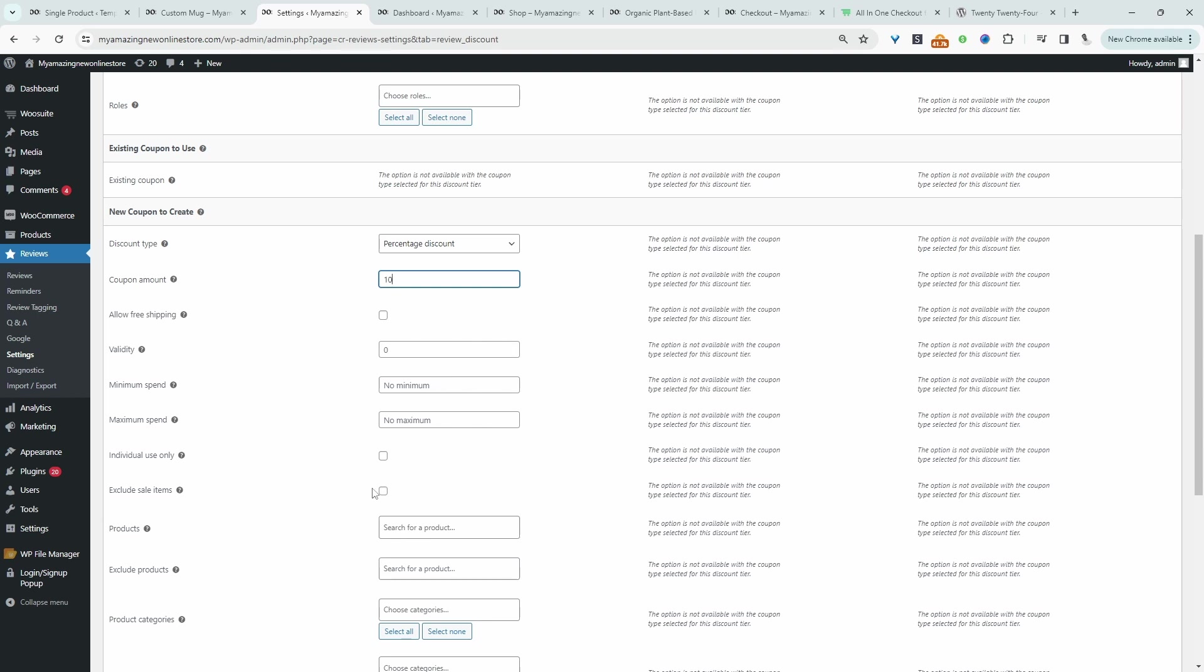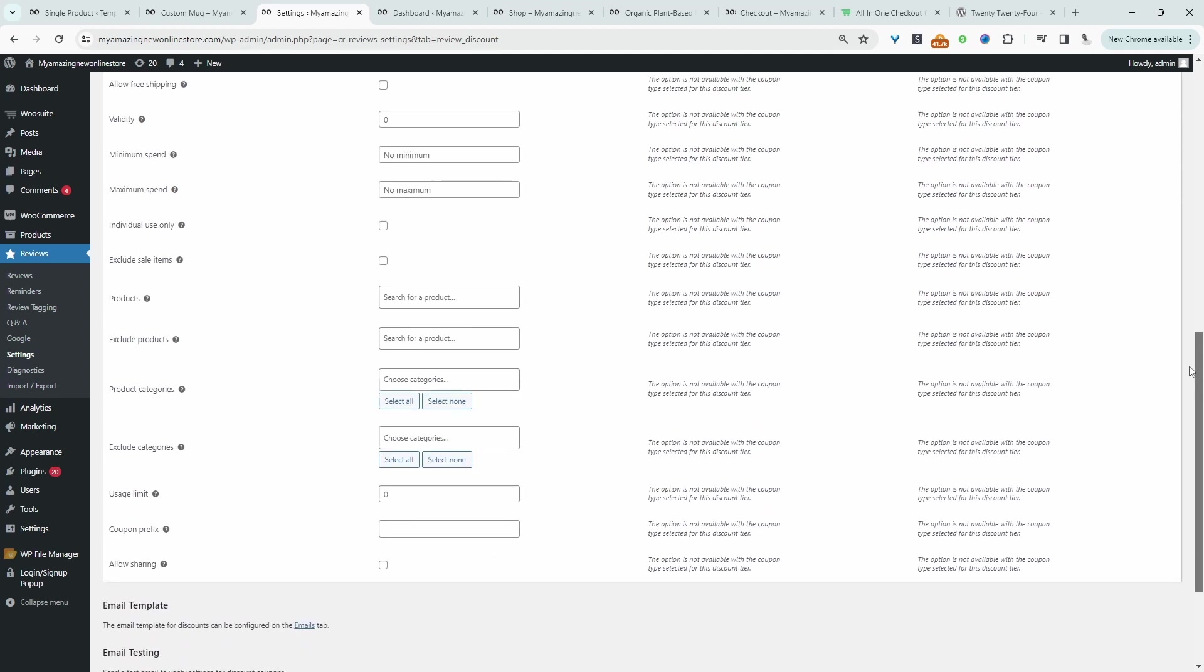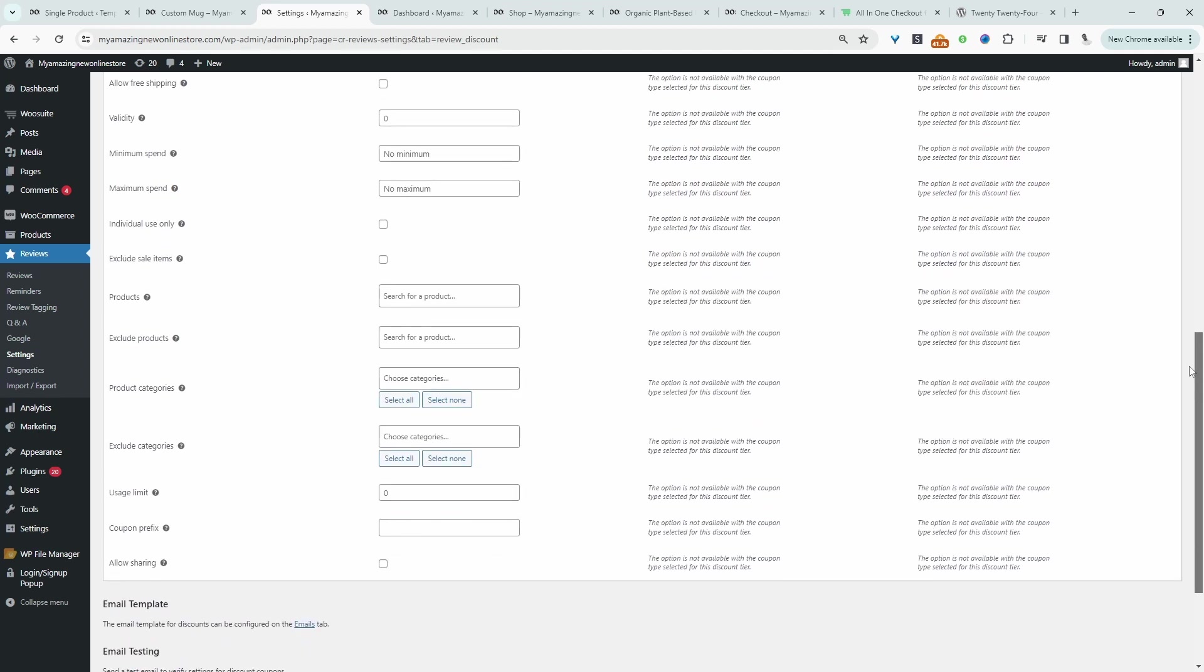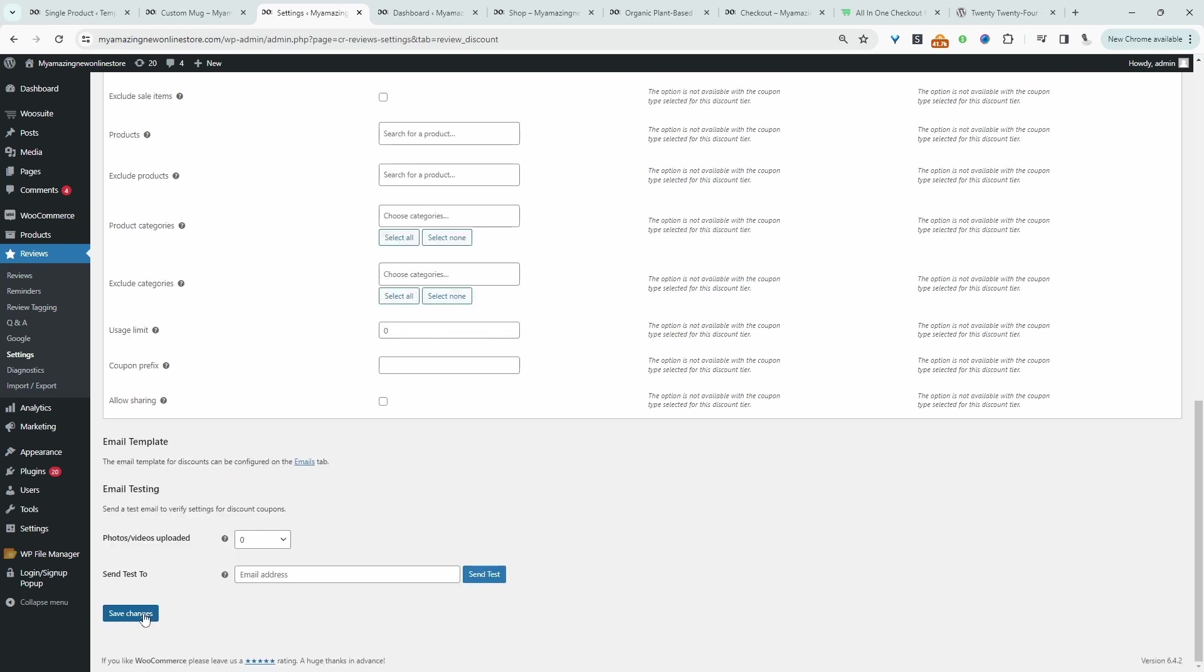We can add certain conditions to it such as minimum, maximum spend and so on. Let's scroll down. Set a usage limit and so on. Let's go ahead and hit save changes.